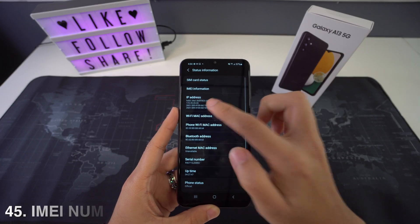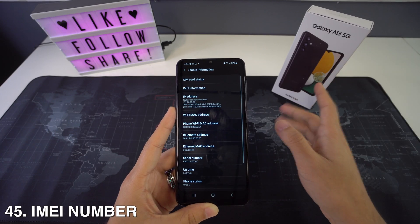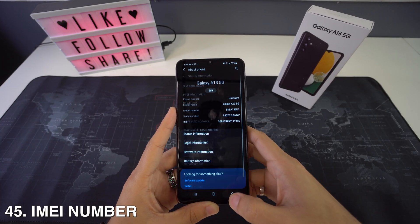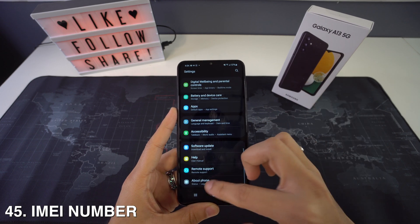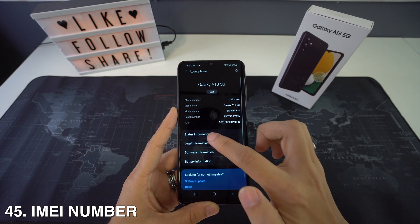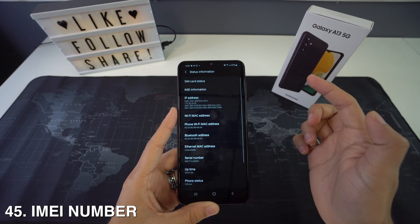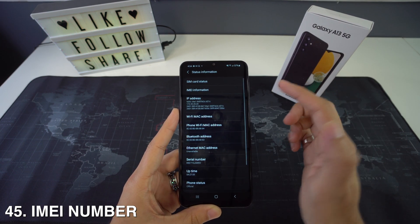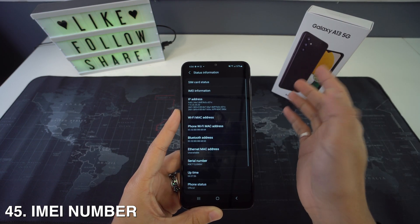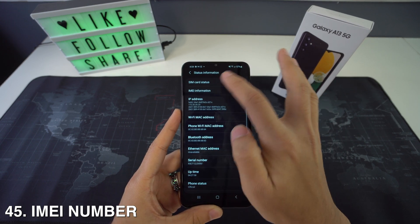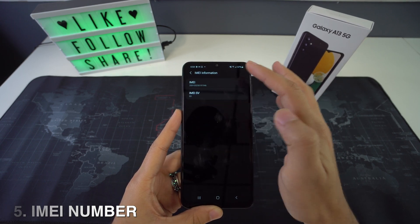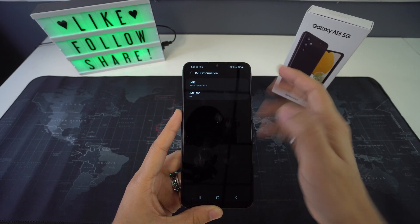Now I'm going to show you how to find the IMEI number. Tap on Settings, go to About Device, select Status, and you're going to see it there as well.